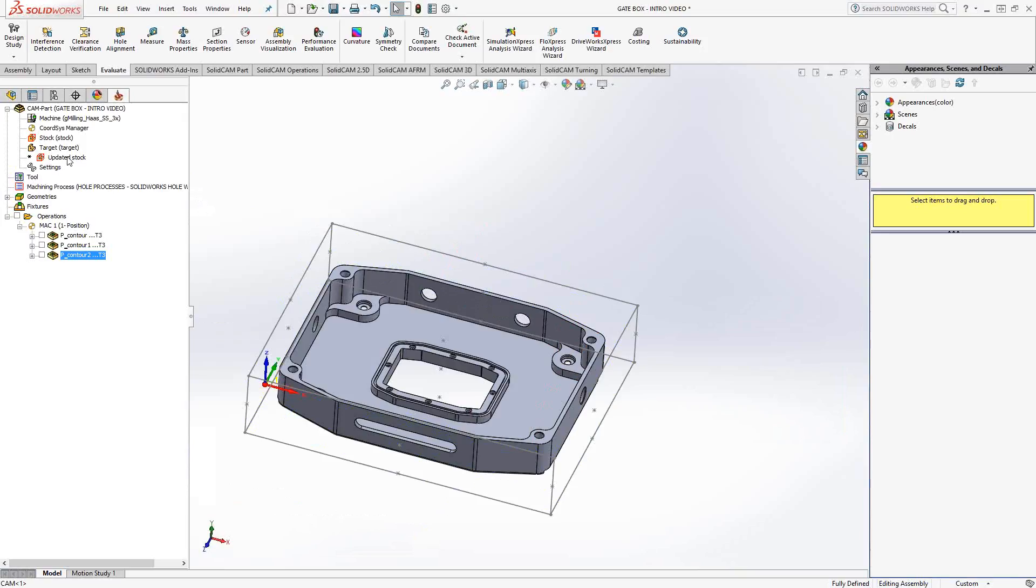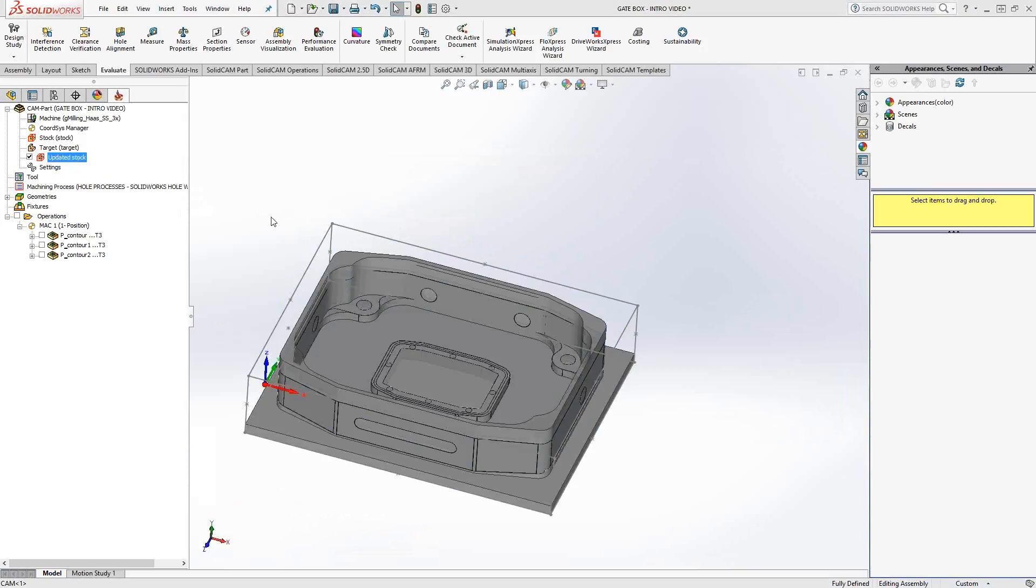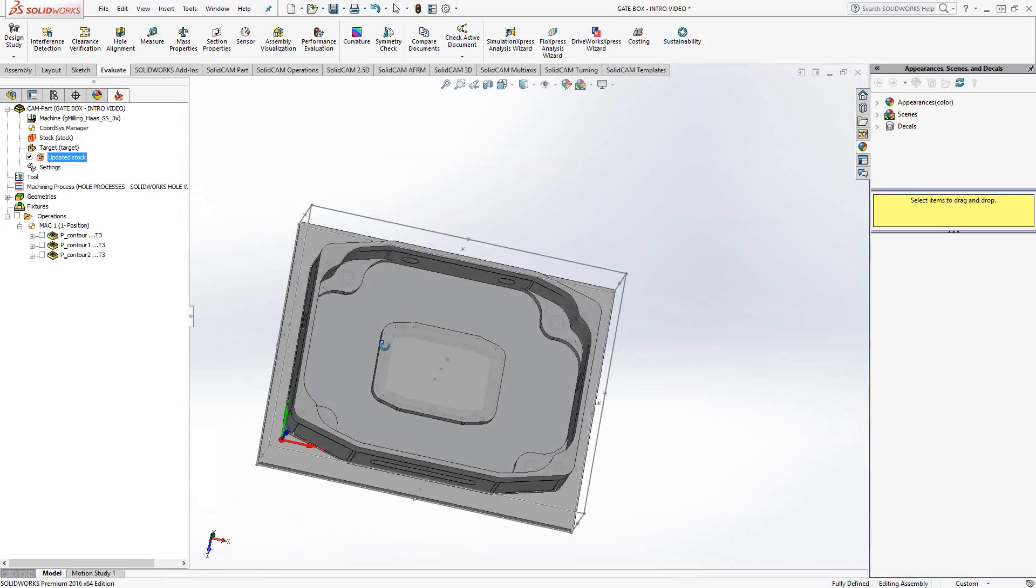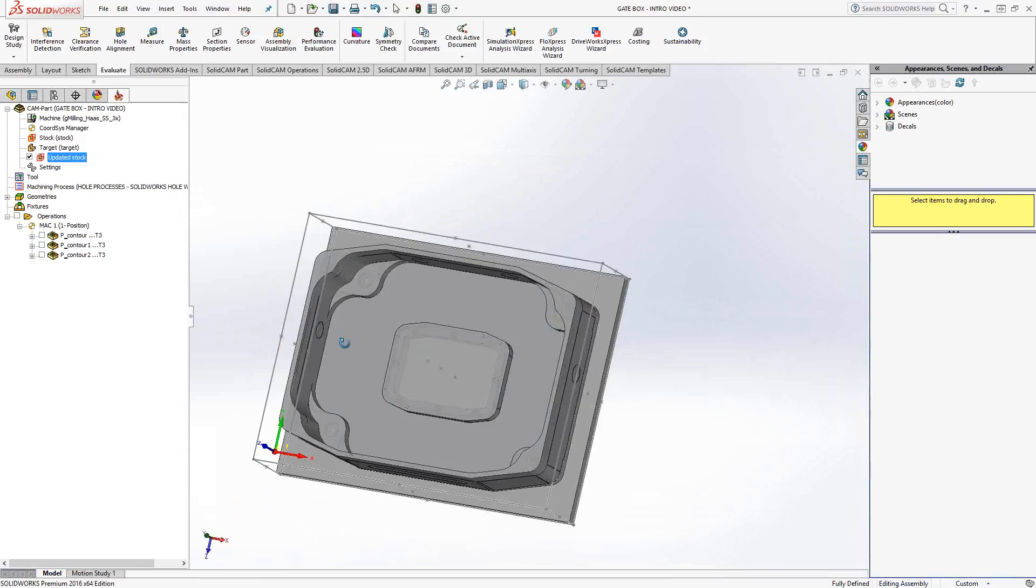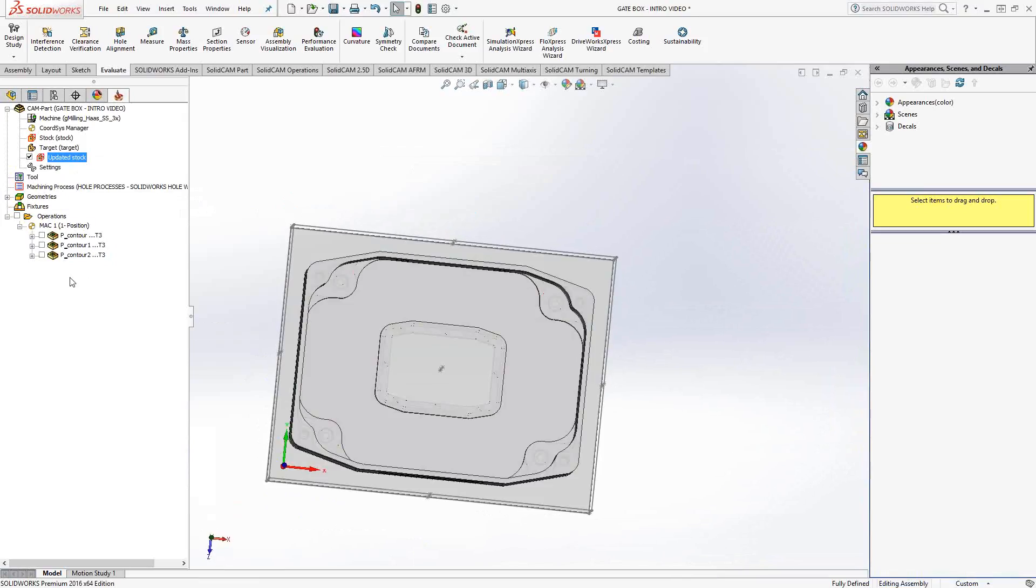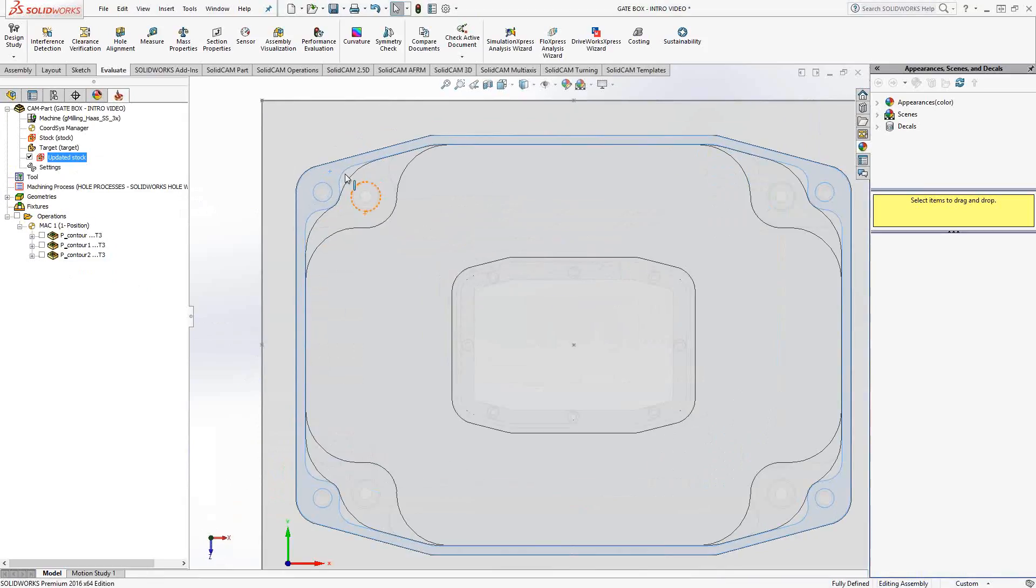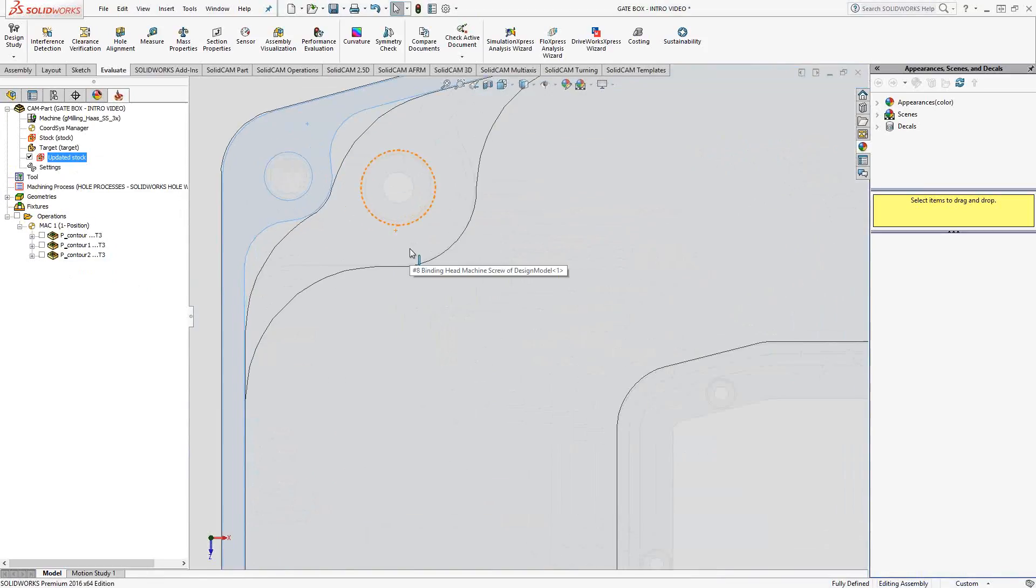Now, interesting thing for SolidCAM 2016 is that in addition to the stock definition, the target definition, we actually have now a little tab area here with the updated stock. If I just right-click and calculate, that'll show me the actual updated stock. Meaning that this is the result of those three toolpaths. Now, if we take a top view of that, we'll notice something here.